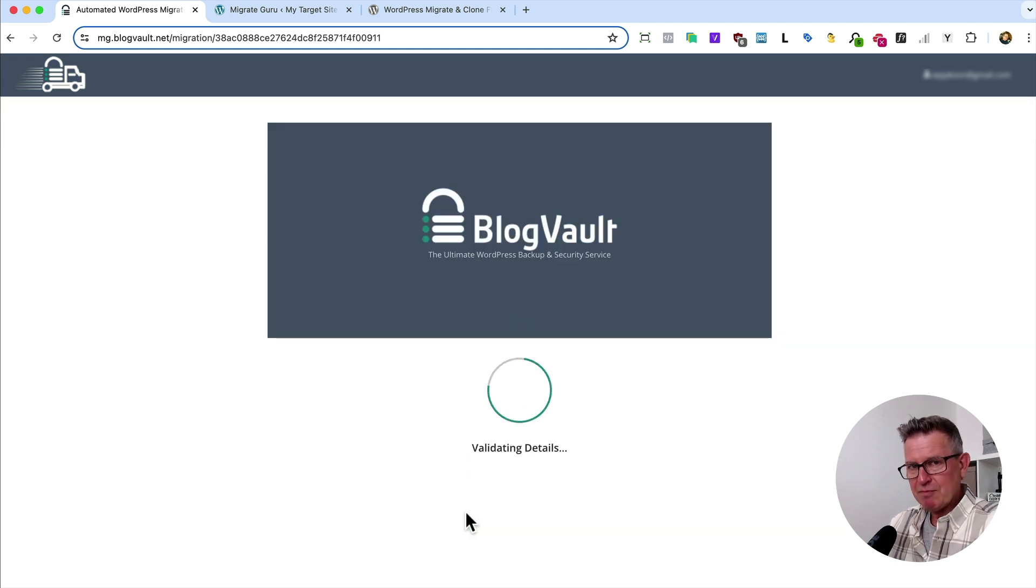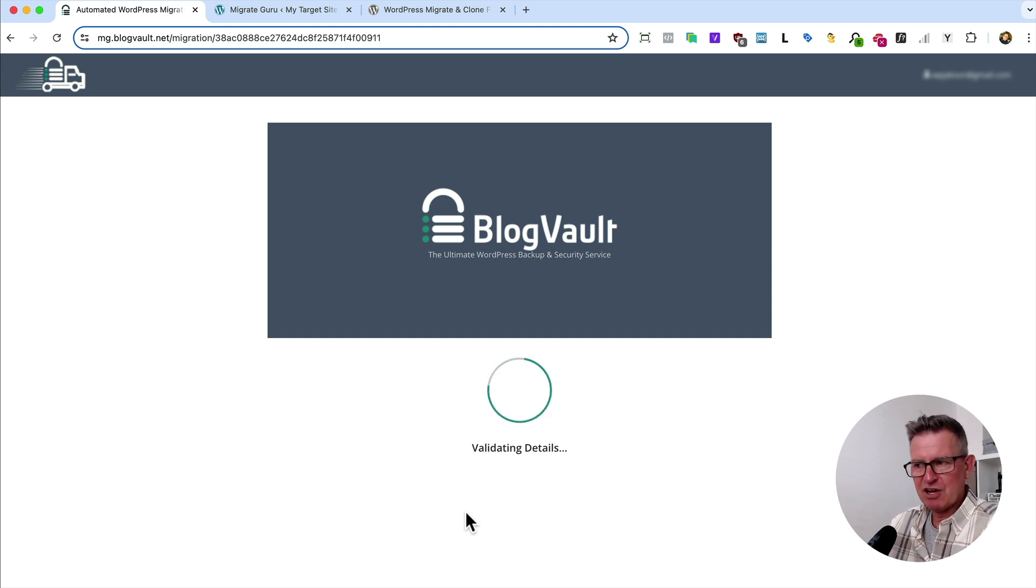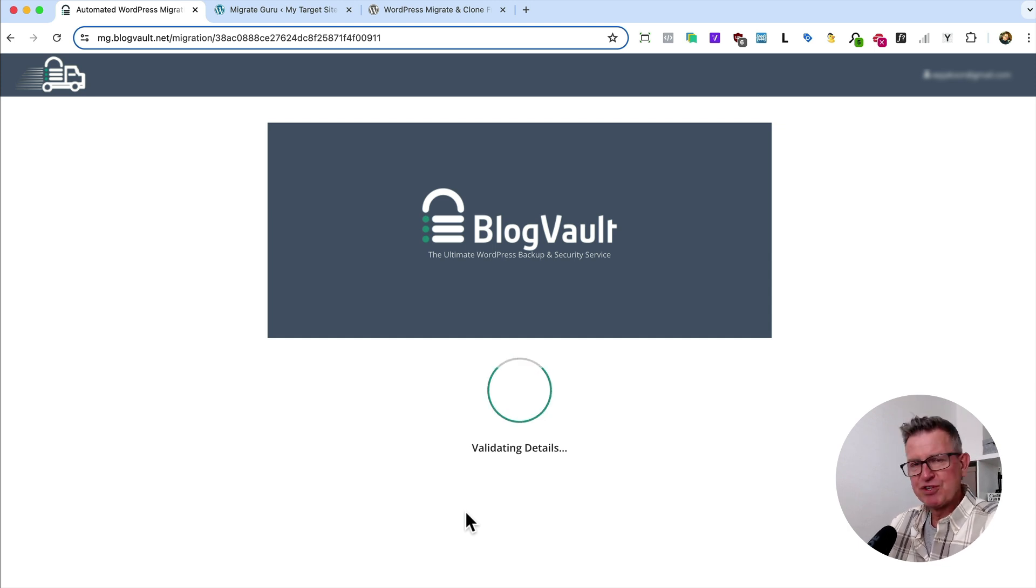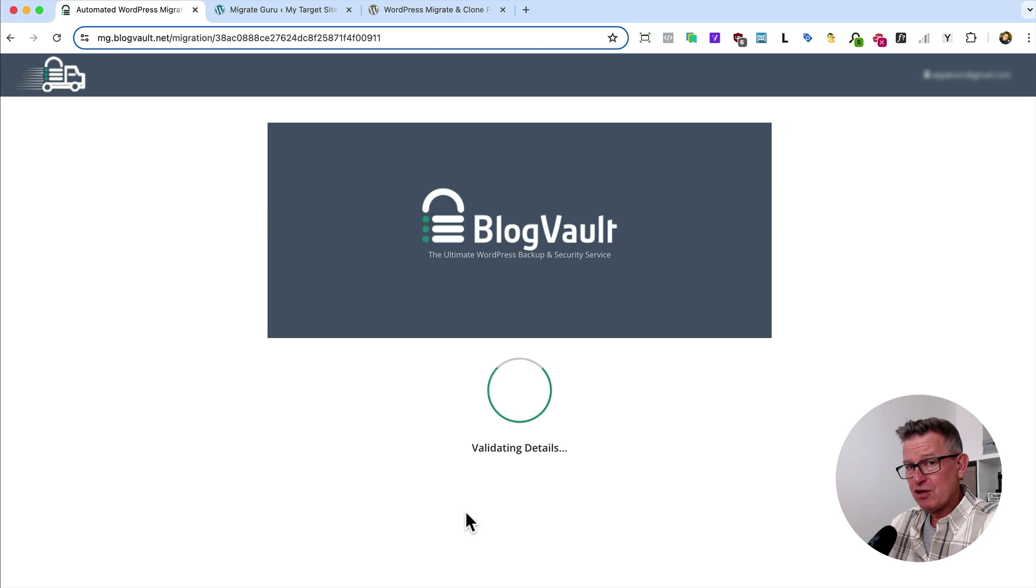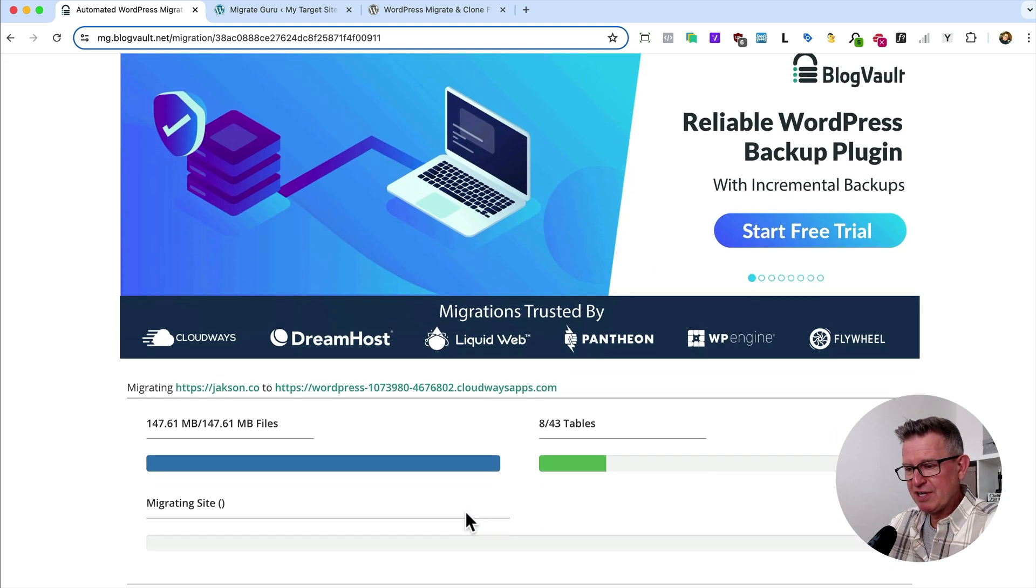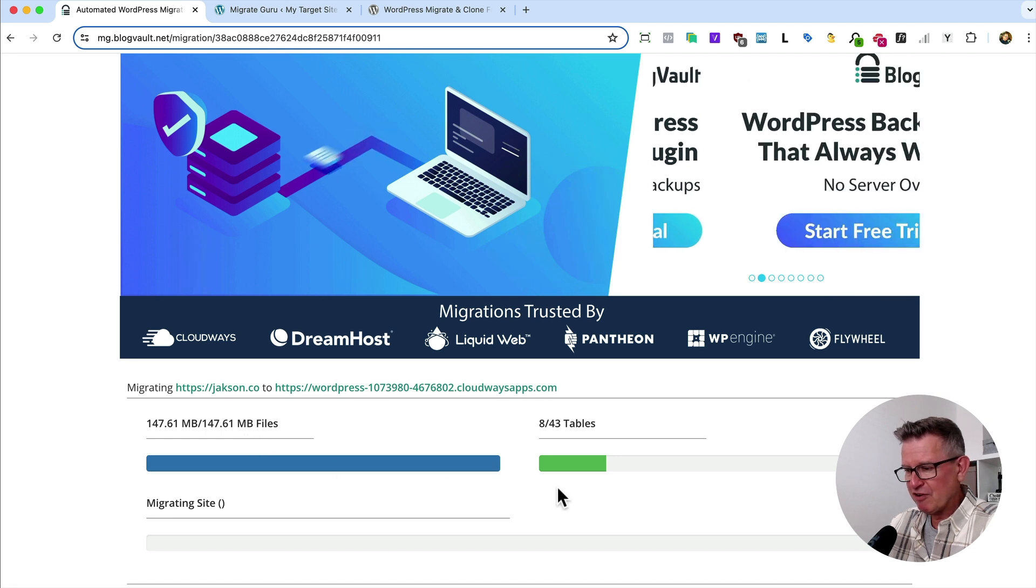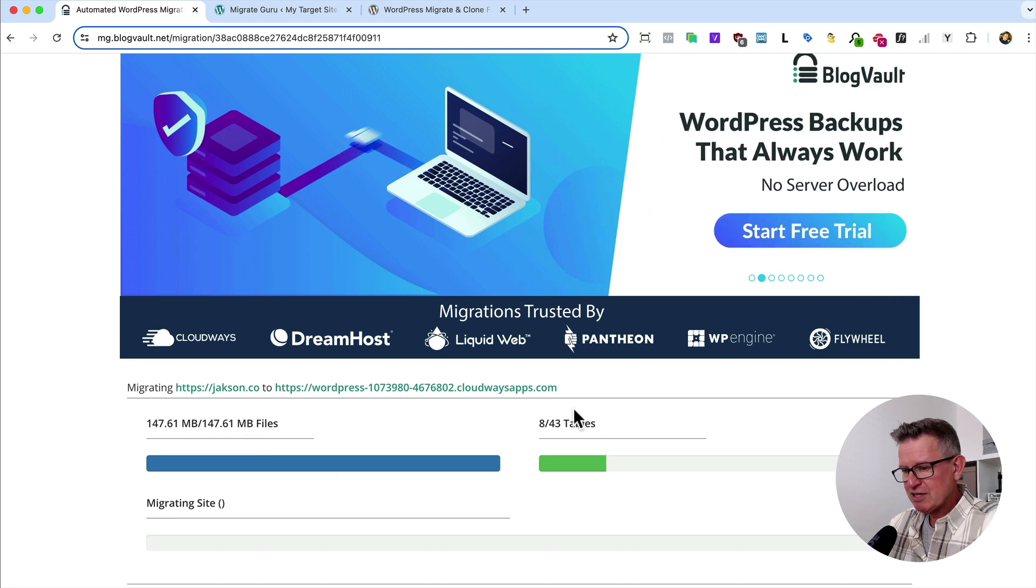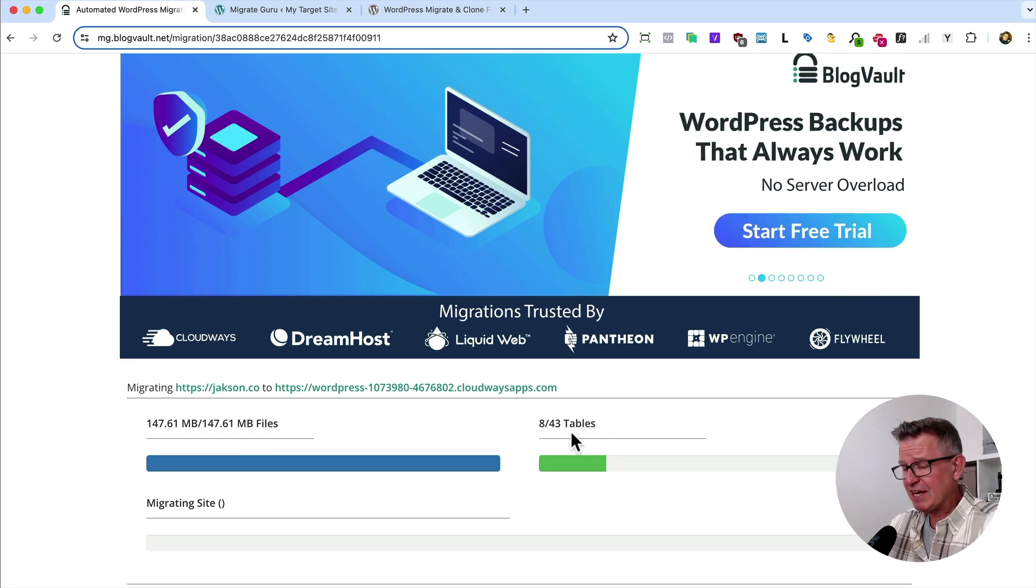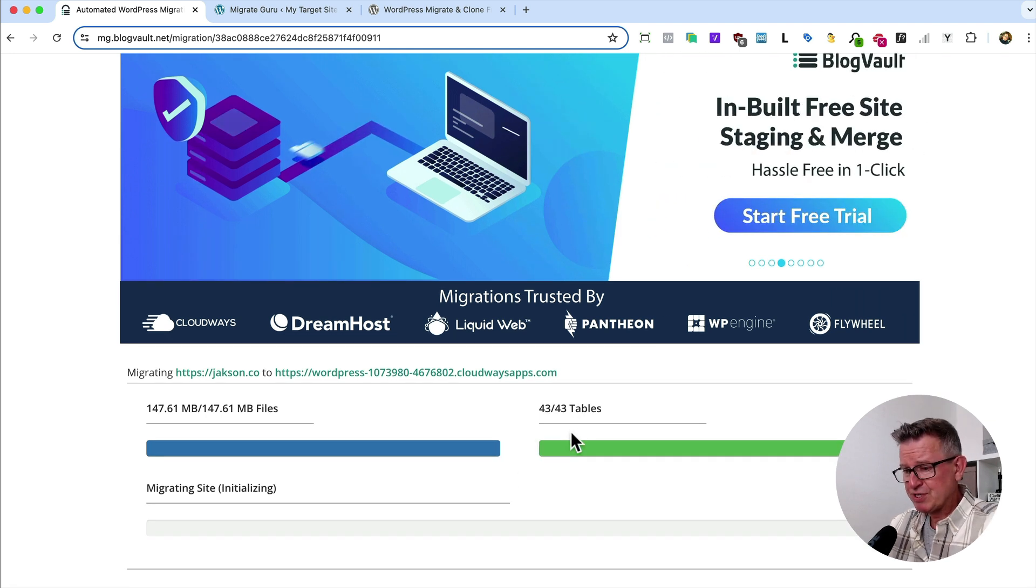We're underway, believe it or not. It's validating the details, checking servers, checking the connections are open, and all that stuff. And once it's finished validating, you're off to the races. And we are. Here we go. It's already dumped the files over. It's now transferring the tables. That's the database tables. And that's the tables done.